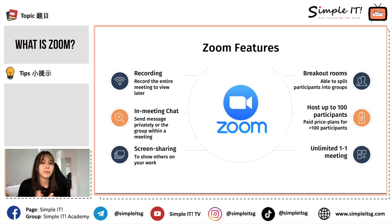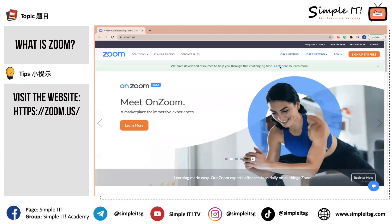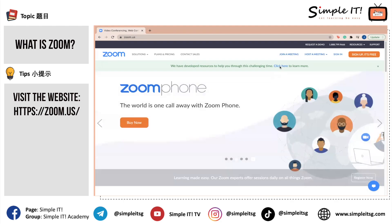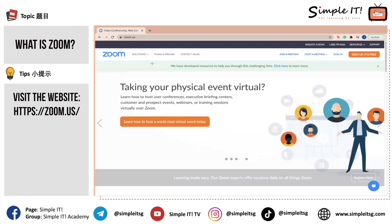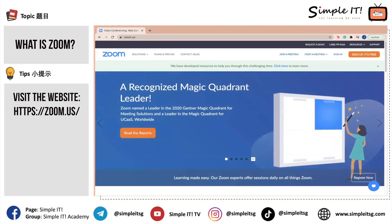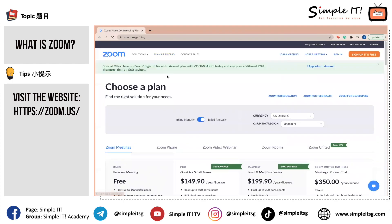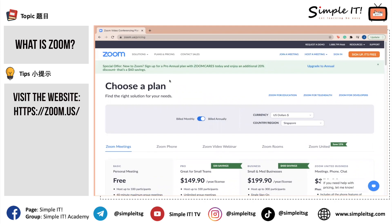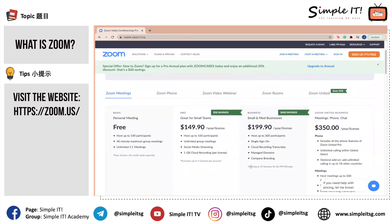Now we will be moving on to talk about the different price plans offered by Zoom. Here we are at the Zoom webpage. You will need to enter the Zoom website and click on the plans and pricing tab in order to look into the different price plans offered. After scrolling down, you will be able to see all the different plans.